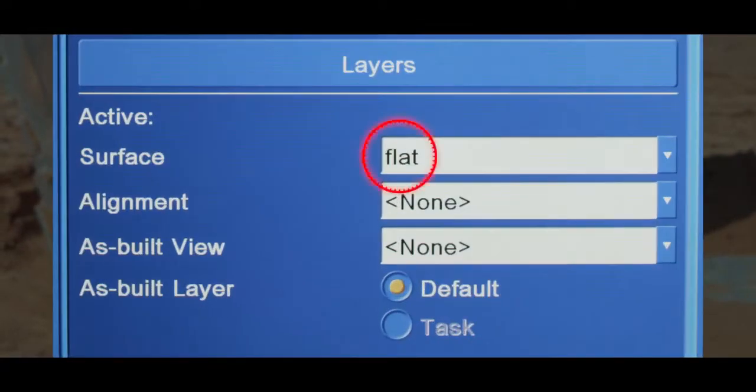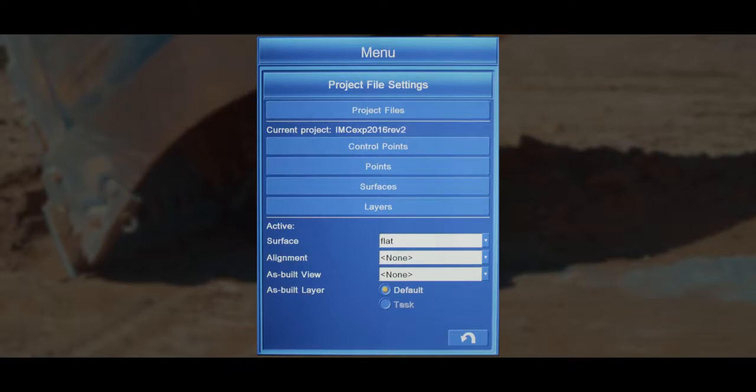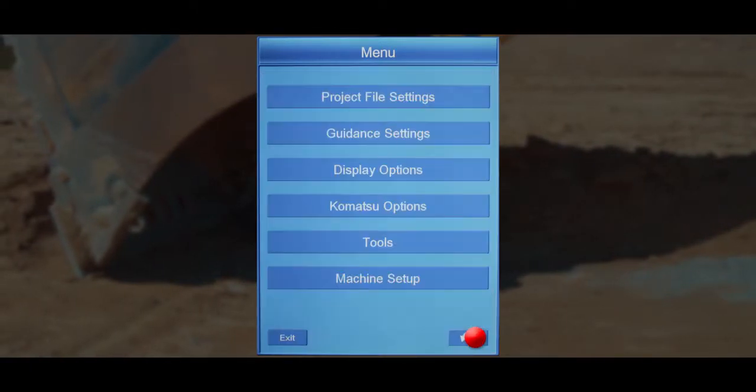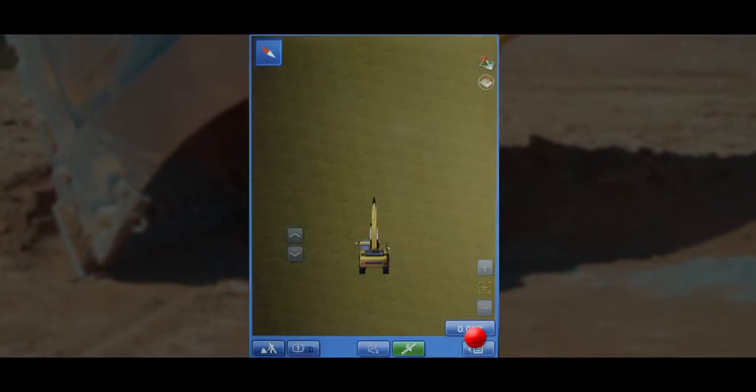Notice the newly created surface is now your active surface. Press the return button one more time to return to the main working screen.